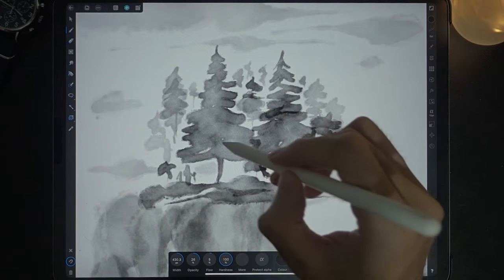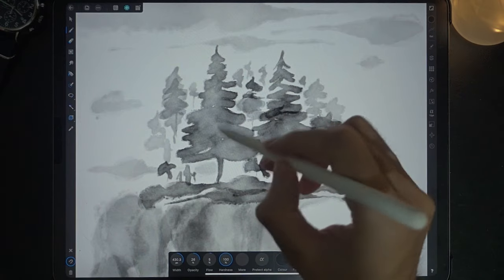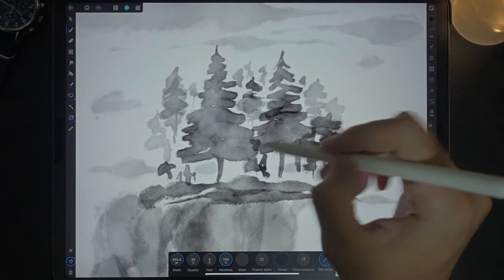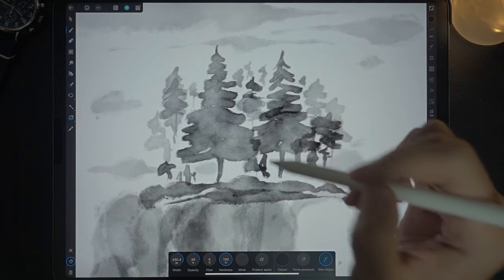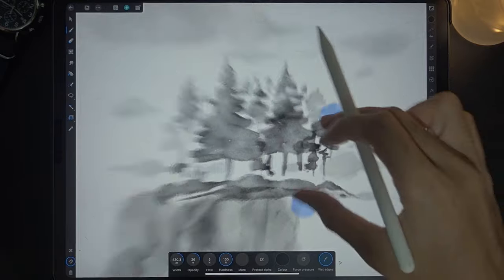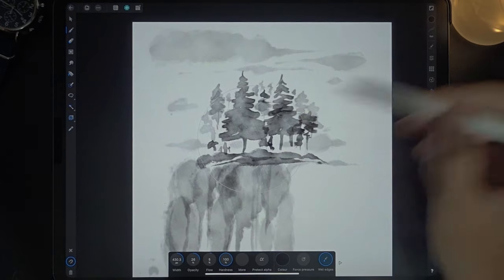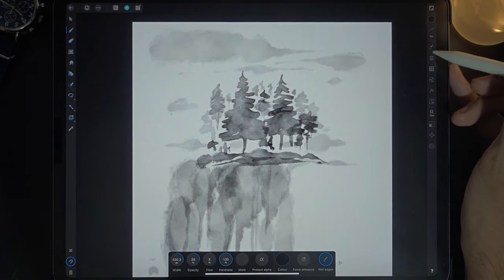But one more thing. This kind of black is not dark enough. I'm just going to add some more ink to it, to the trees.